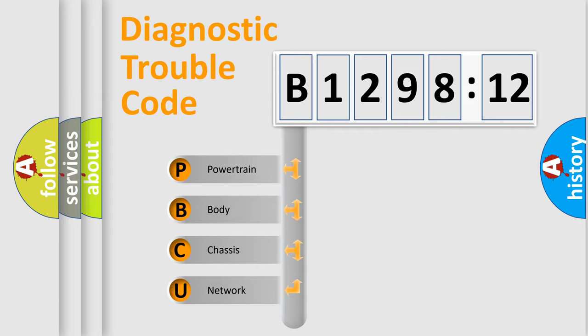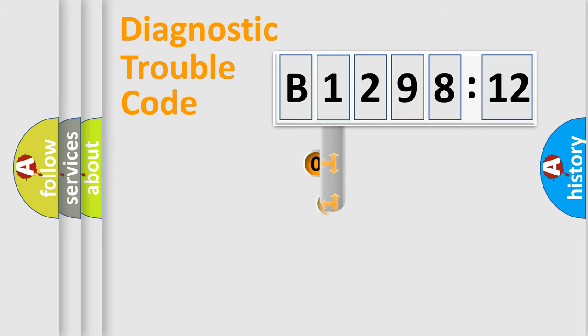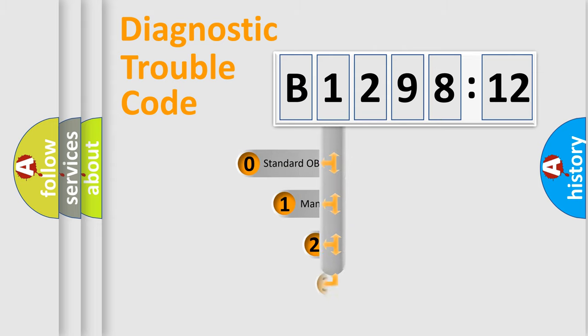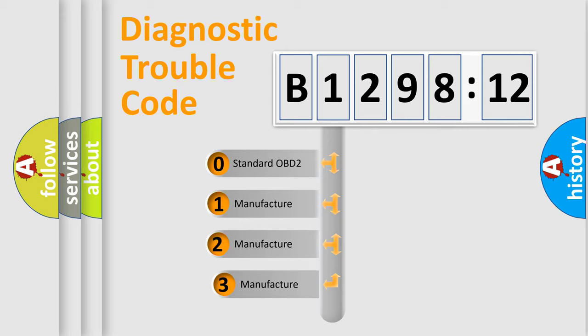We divide the electric system of automobiles into four basic units: Powertrain, Body, Chassis, and Network. This distribution is defined in the first character code.